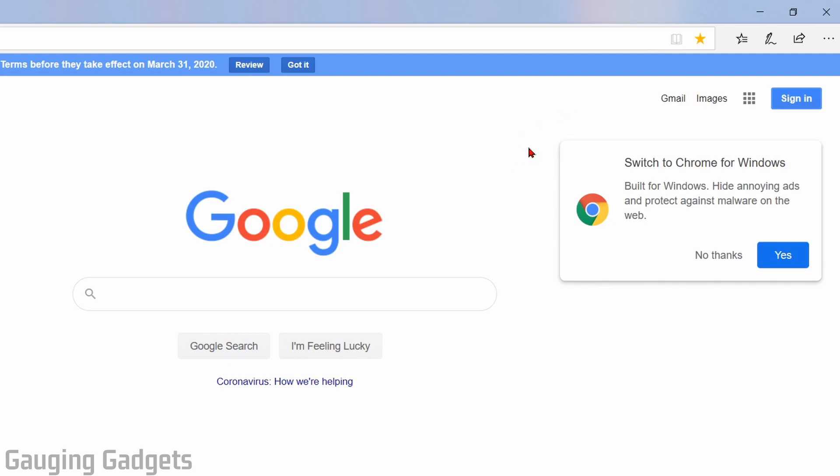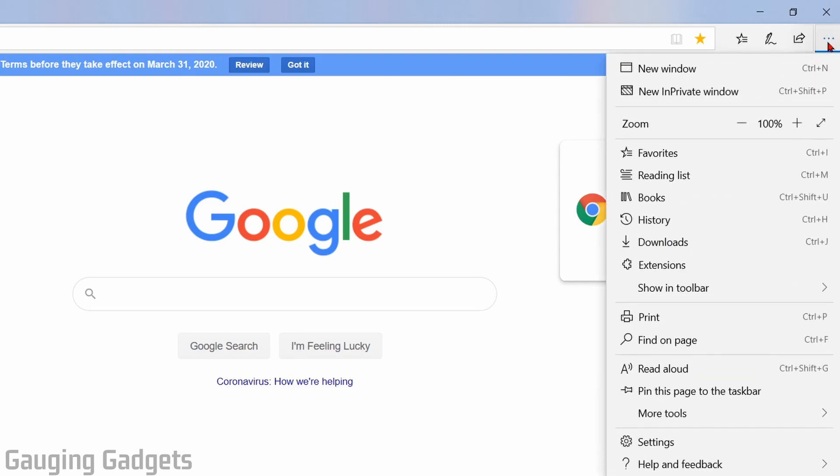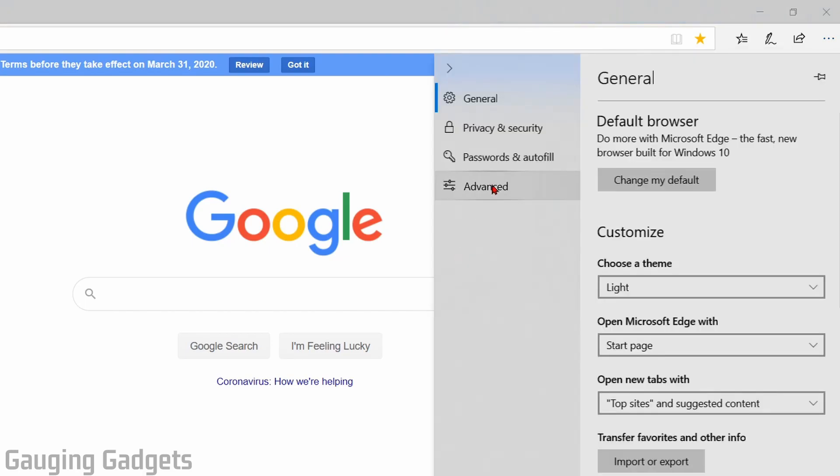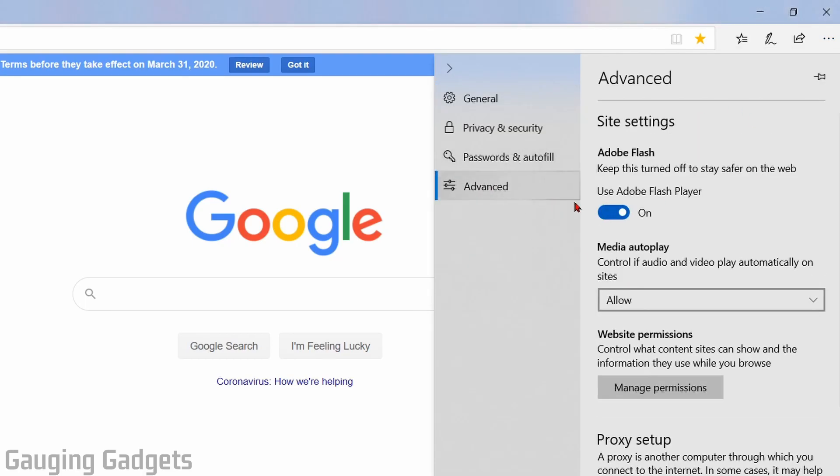From there what we need to do is open up the settings in Edge by selecting the three dots in the top right and then going down and selecting settings. All right, so now we're in the settings. What we need to do is select advanced.